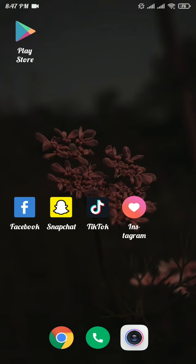Now before moving on, if you are new to our channel, subscribe and turn on the notification in order to not miss any videos from our channel. Now let's get straight into it.